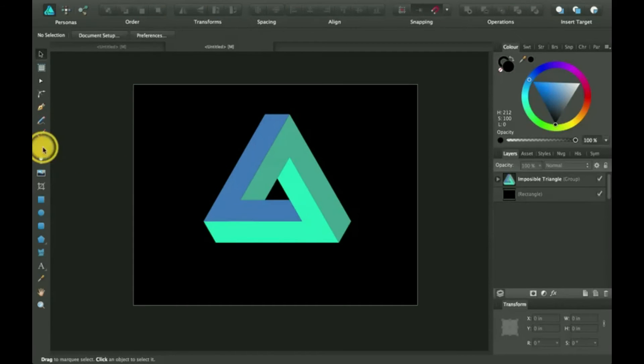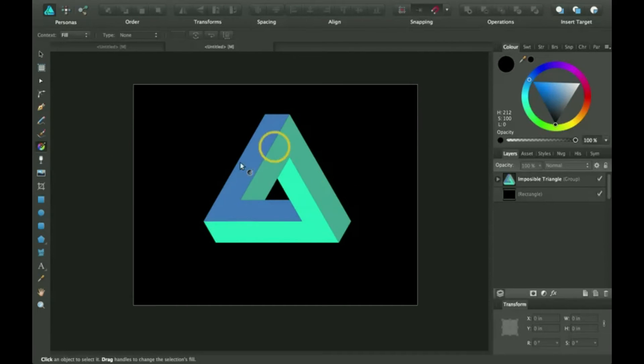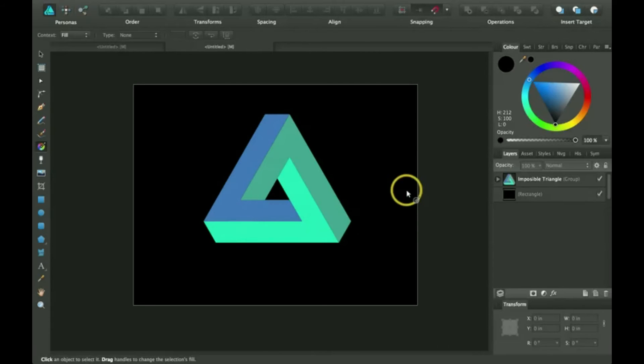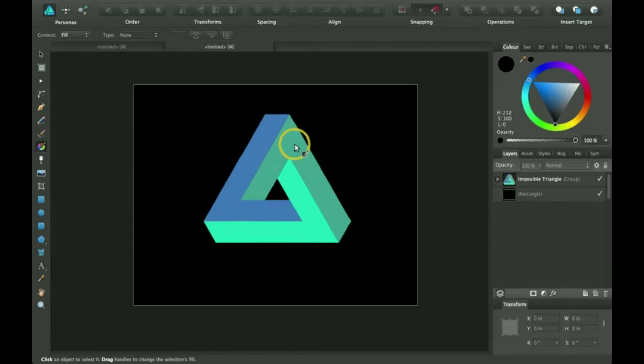Okay, so go ahead and select your gradient tool. And here we have an impossible triangle. I'm going to show you a few features of the gradient tool.